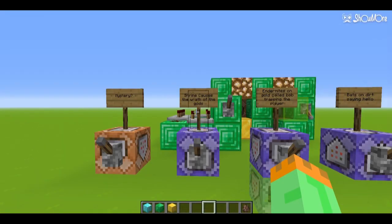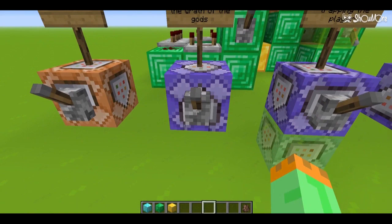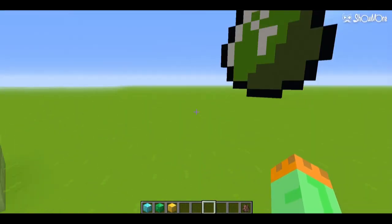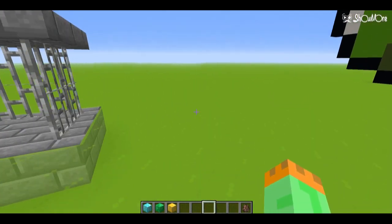Thirdly, we have this command block which will check if a structure is built, then cause a surprise.